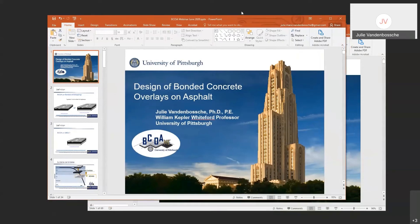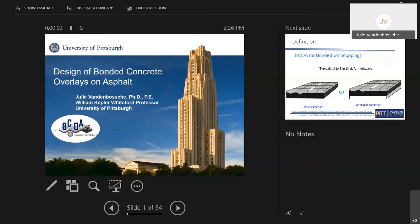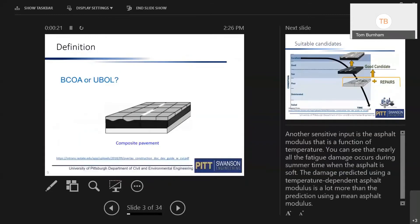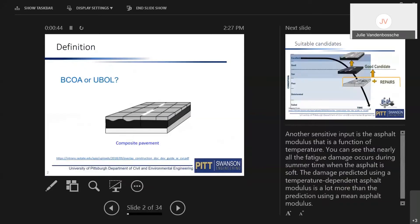Julie Vandenbosch begins her presentation on the design of bonded concrete overlays on asphalt — BCOA-ME. By way of quick reminder: these are commonly known as bonded white toppings, typically three to six inches thick, placed on top of either a distressed asphalt pavement or a distressed composite pavement. The difference between a bonded and unbonded concrete overlay on composite pavement is that an unbonded overlay uses a thin asphalt slip plane to prevent stress migration, whereas a bonded overlay uses more asphalt to engage it in carrying the load.